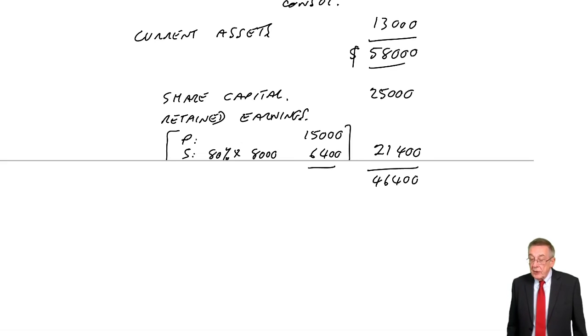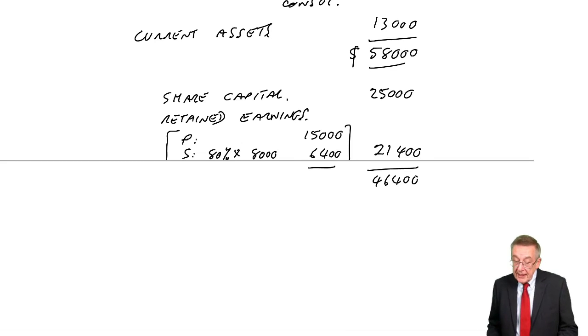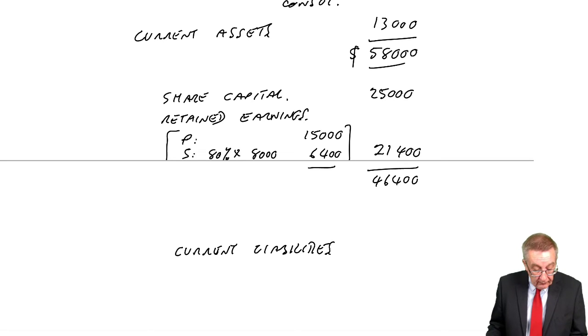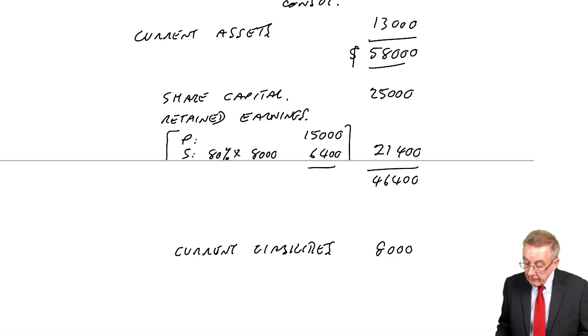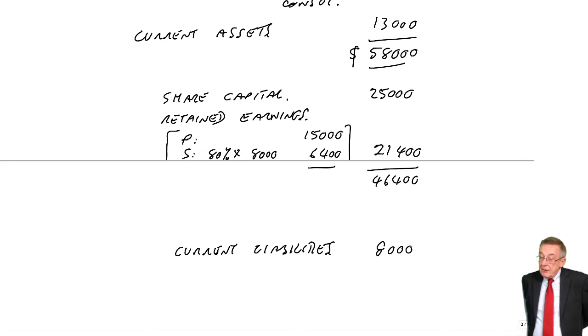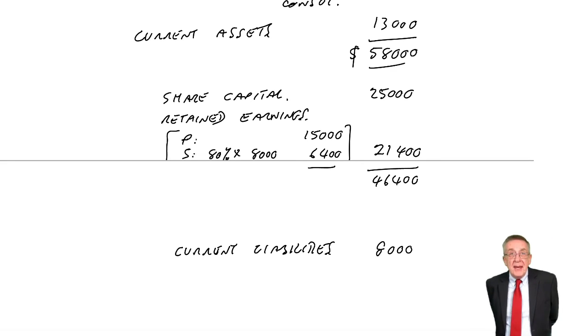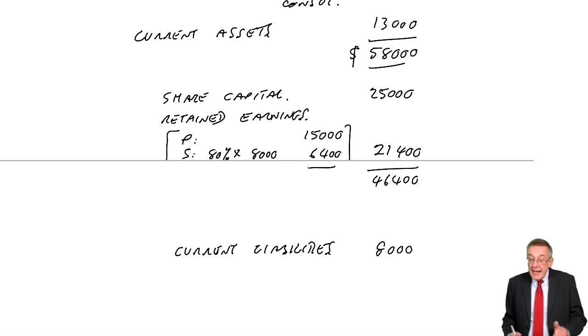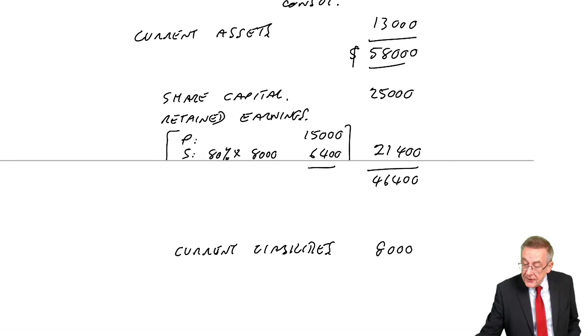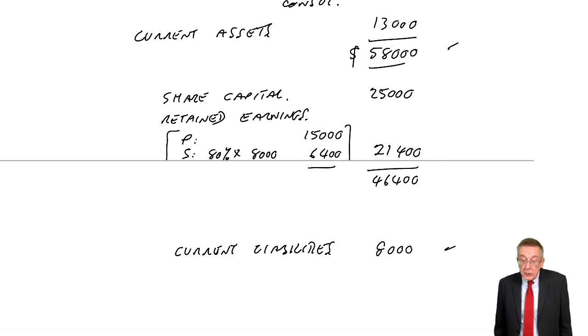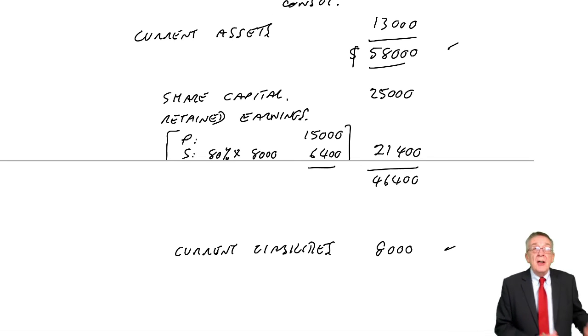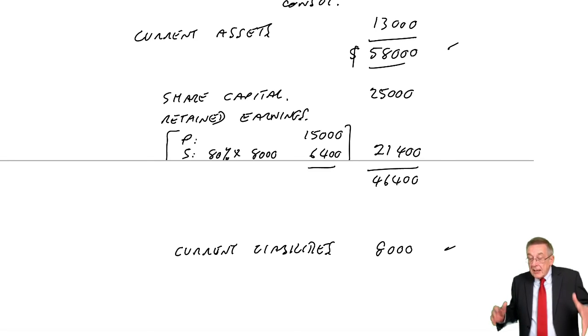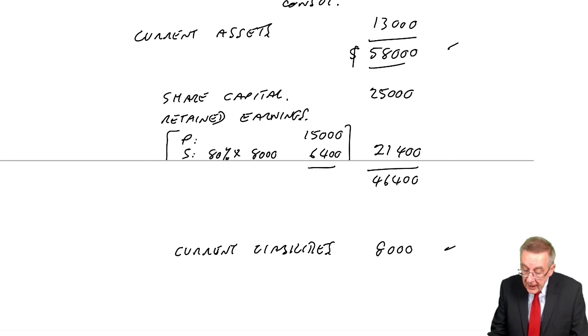Now, I'm going to leave a space for a minute because there's something else we're going to bring in. But current liabilities, we simply add up. Five plus three, 8,000. However, it's not going to add up. And why isn't it going to add up? Because P shareholders, they own only 80% of the company. We brought in all the assets, all the liabilities. But they're not all owned by P. Some of it's owned by this other 20%.